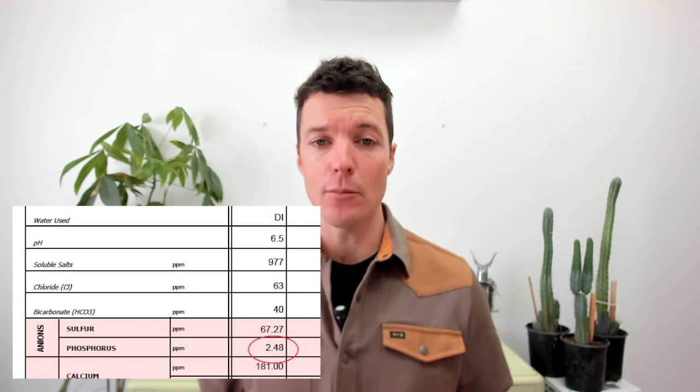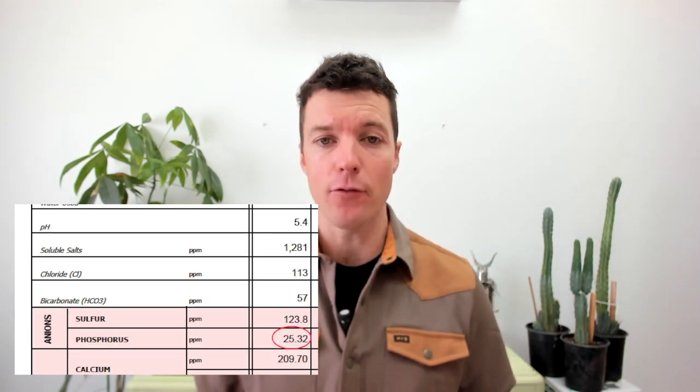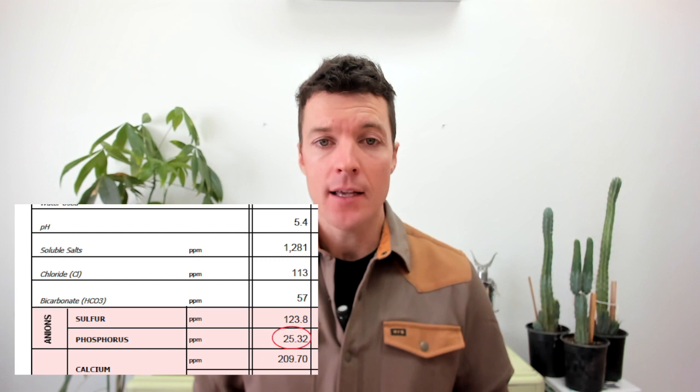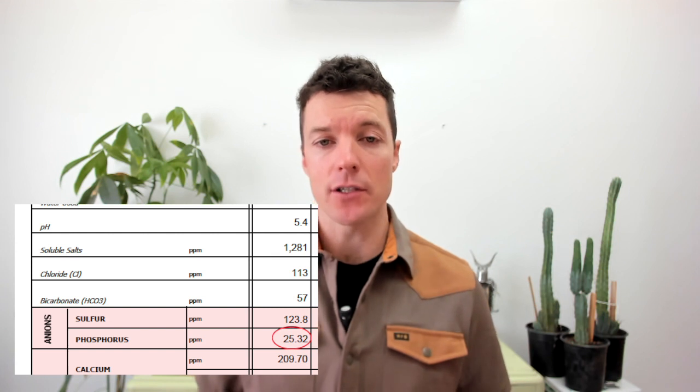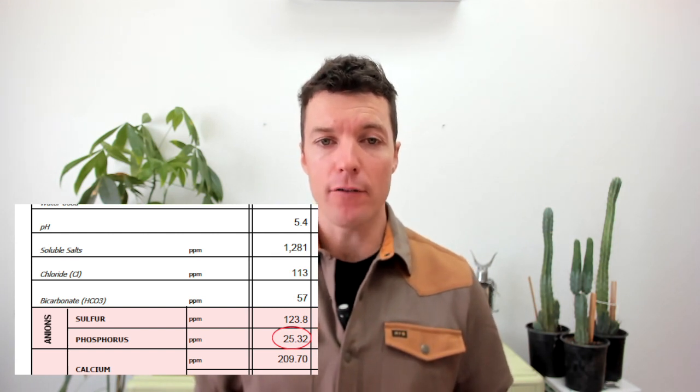When I do see it over 4 ppm, I can assume growers are using phosphoric acid for acidification of their water. In comparison, most salt-based systems push much, much higher levels of soluble phosphorus — anywhere from 20 to 60 ppm and sometimes higher.